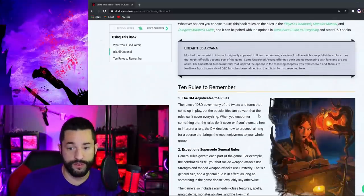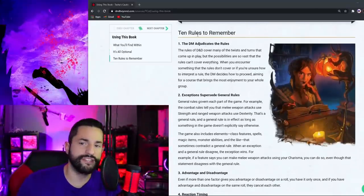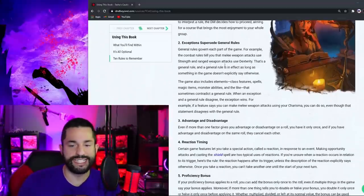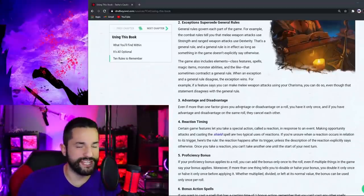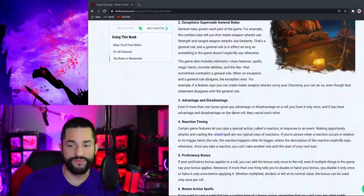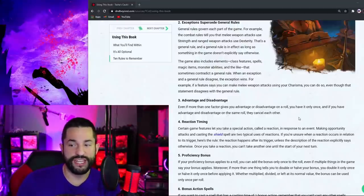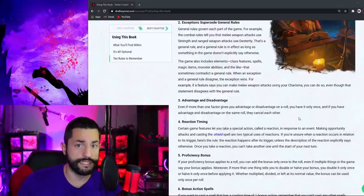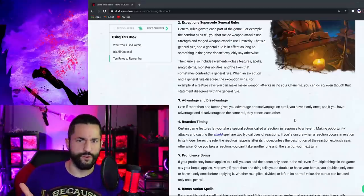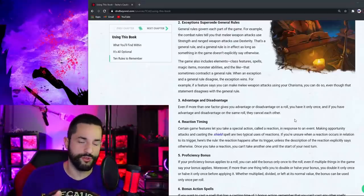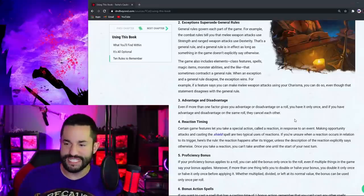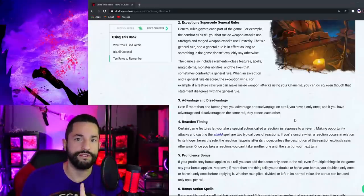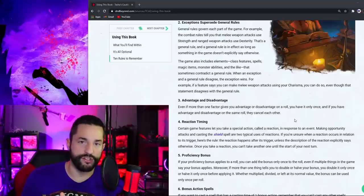Unearthed Arcana, a lot of this stuff comes from Unearthed Arcana. And then they got this cool section about 10 rules to remember and I had to stop myself at number three with advantage and disadvantage because I do hate this even more than one factor grants you advantage or disadvantage. It only counts once. Now, yes, I agree multiple advantages in the form of rolling multiple D20s to where you're rolling three or four D20s. That would be dumb, but it doesn't make sense that they just wash out to just one advantage.